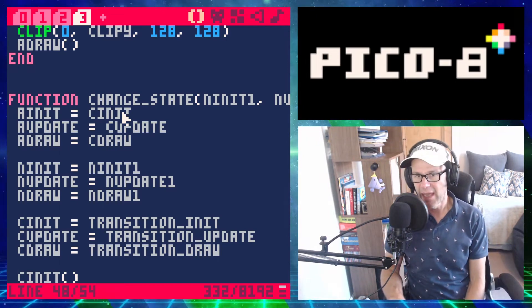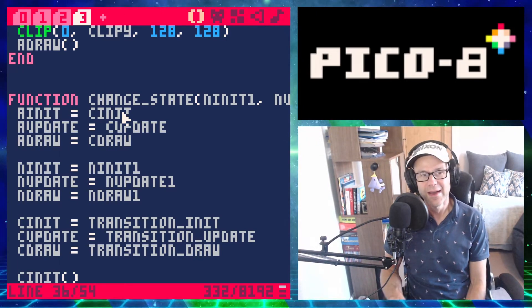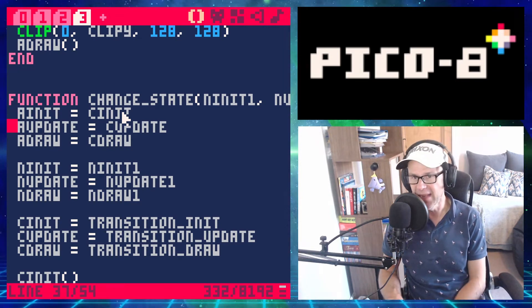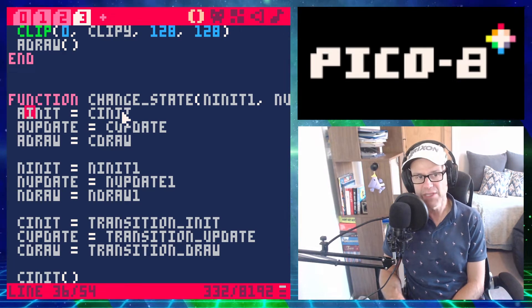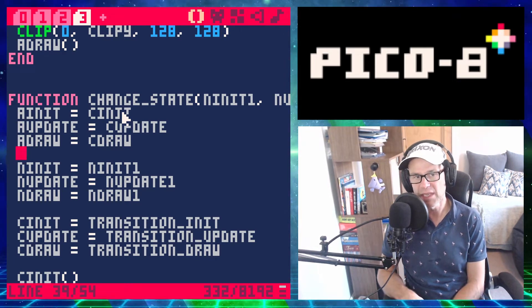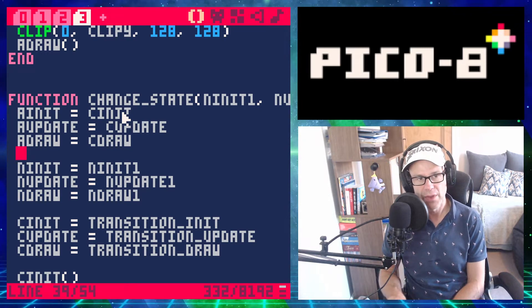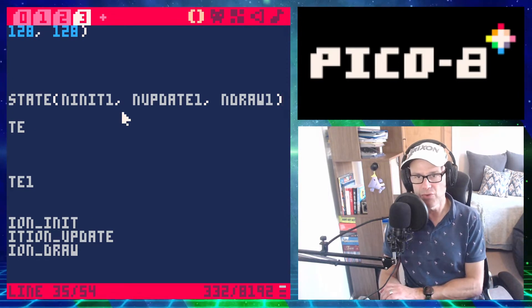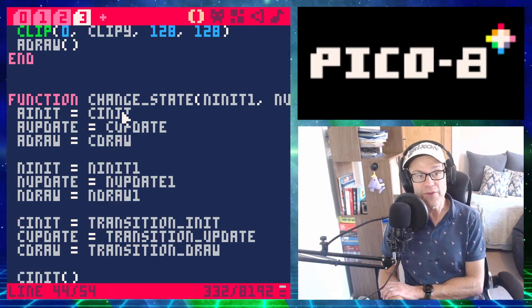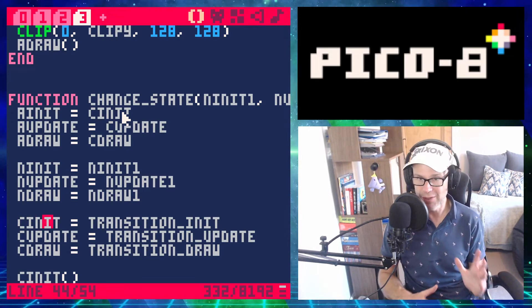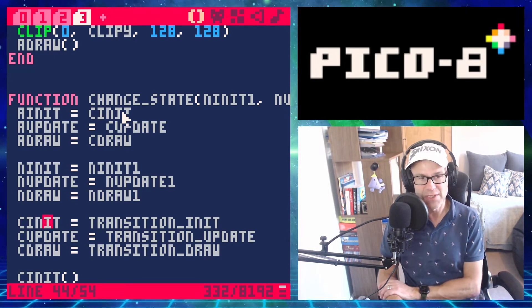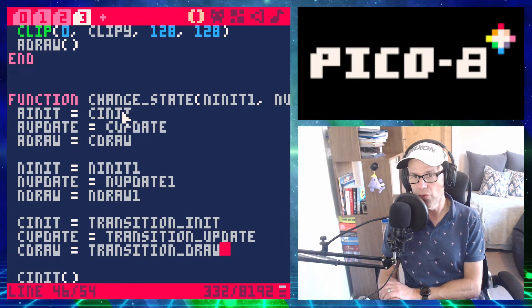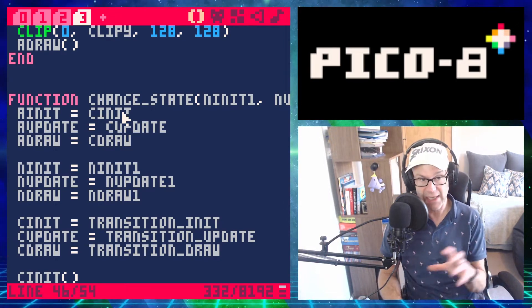In the change_state now, I've created three init, update, and draw references. The 'active' init — called active_init — is the current c_init, current c_update, and current c_draw. The 'new' init is new_init_1, new_update_1, and new_draw_1. The current init is now replaced with this transition state, so c_init becomes transition_init, c_update becomes transition_update, and c_draw becomes transition_draw.